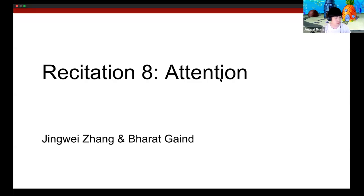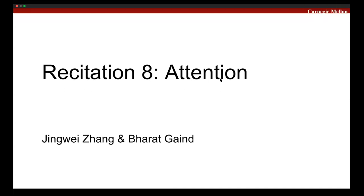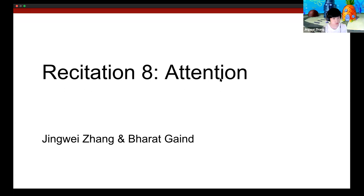Welcome to Recitation 8. The plan for today is that I will go through the concepts of attention and transformer networks, and Brad will go over the code. Let's get started.